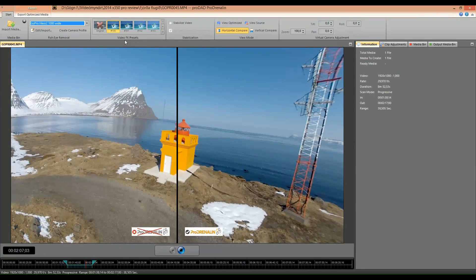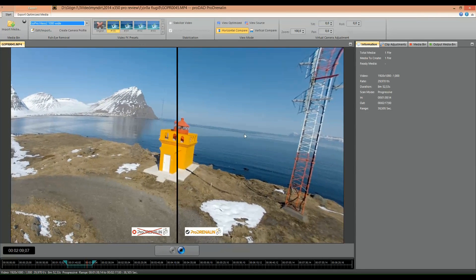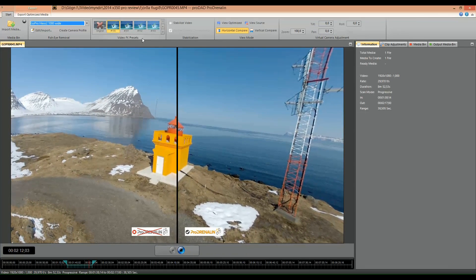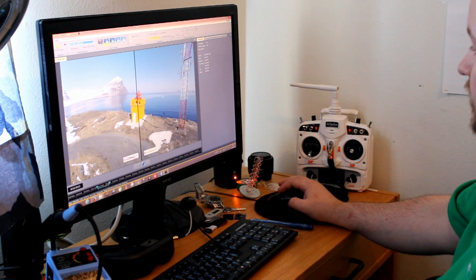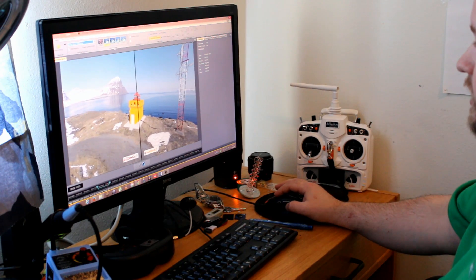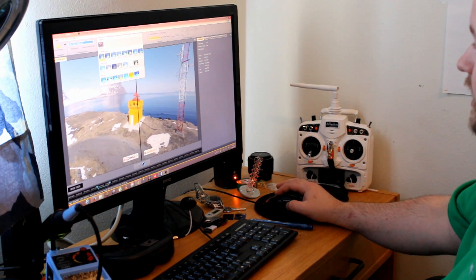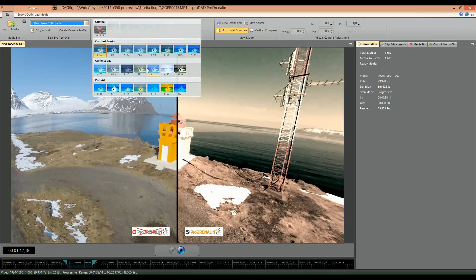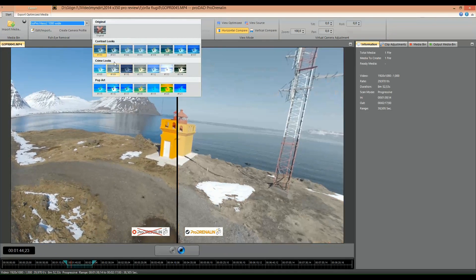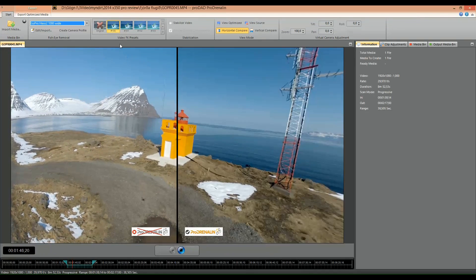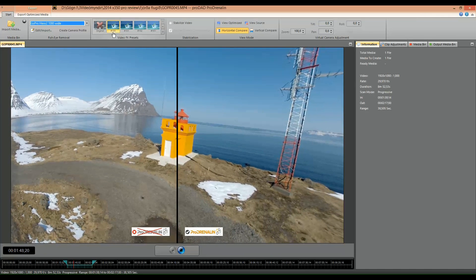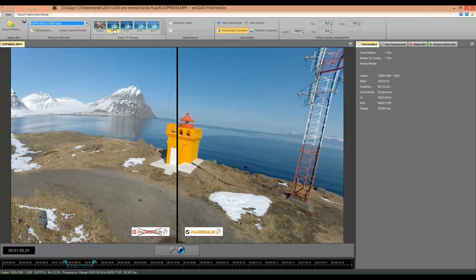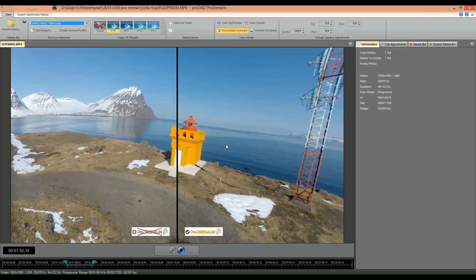But I'm also going to change a little bit the presets of the video. Now you can see here in the video effects presets that you can select all kinds of effects, and this is also a nice option. But I'm not going to use this here, I'm just going to use the preset number 100.